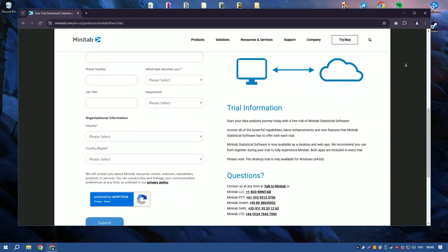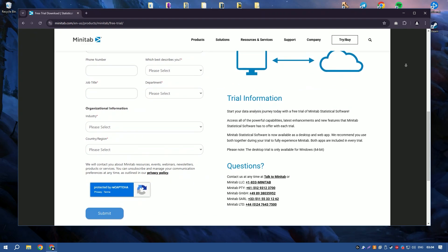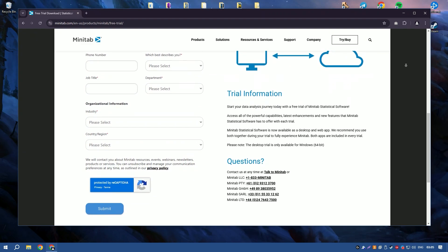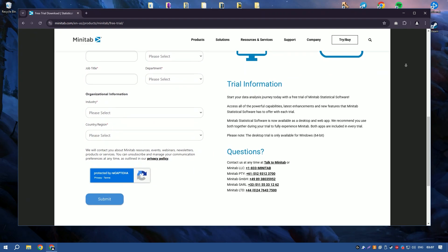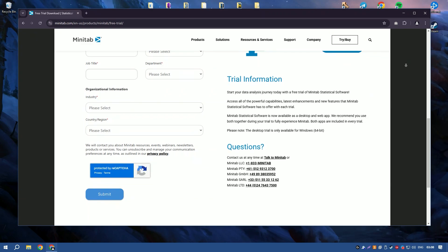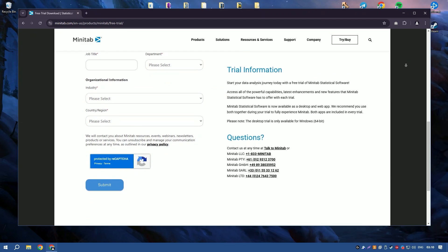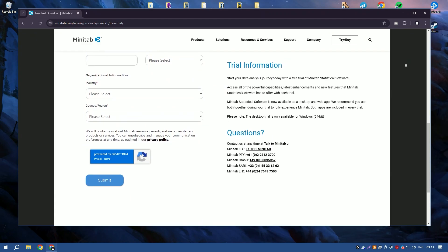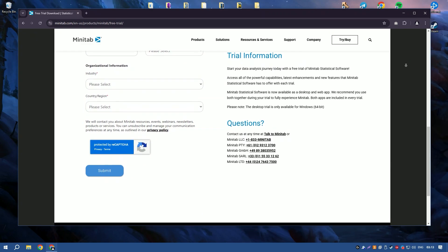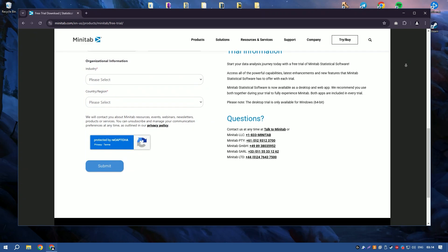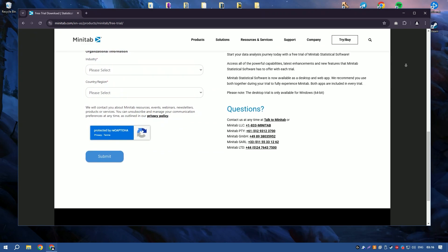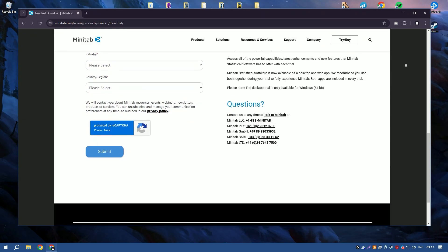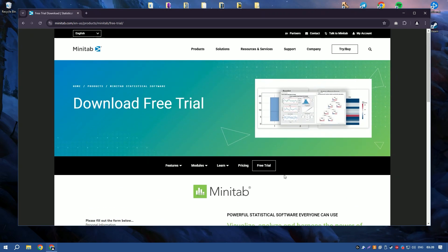The Assistant feature guides users through complex analyses step-by-step, ensuring accurate results even for those less familiar with statistical methods. This feature is particularly beneficial for professionals in manufacturing, healthcare, and education who rely on statistical analysis for decision-making and quality control.